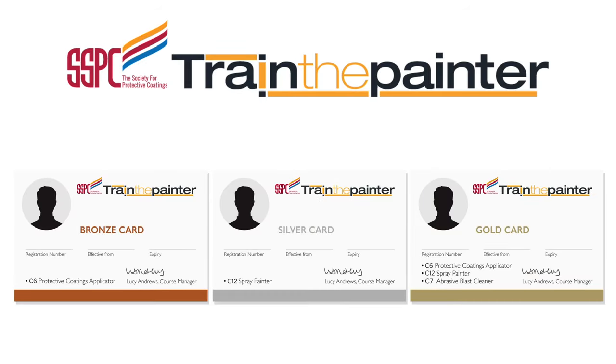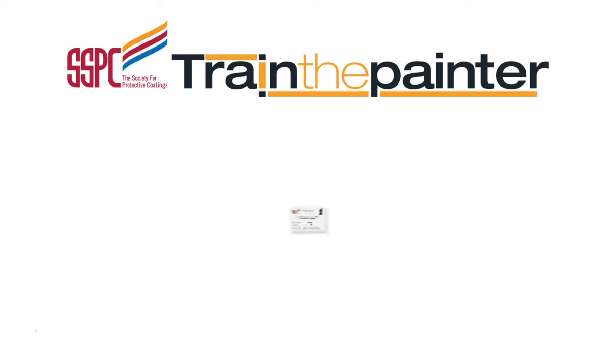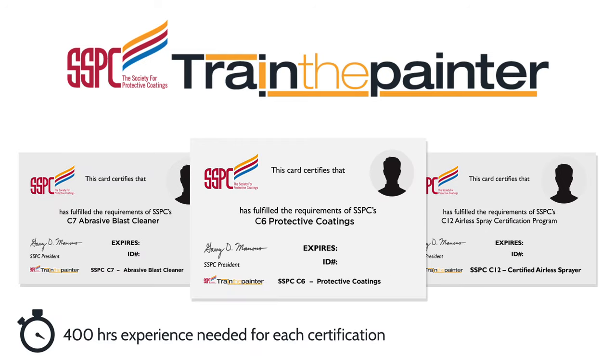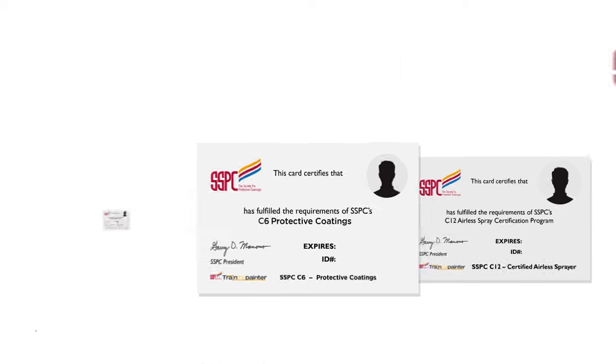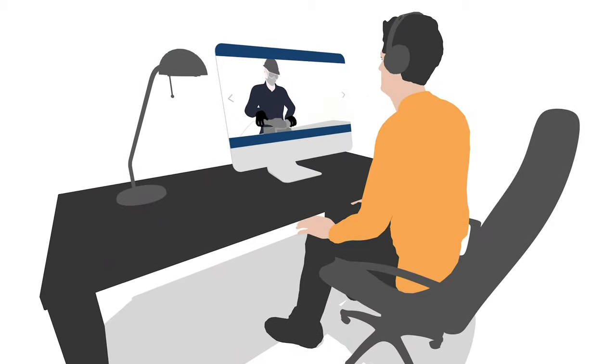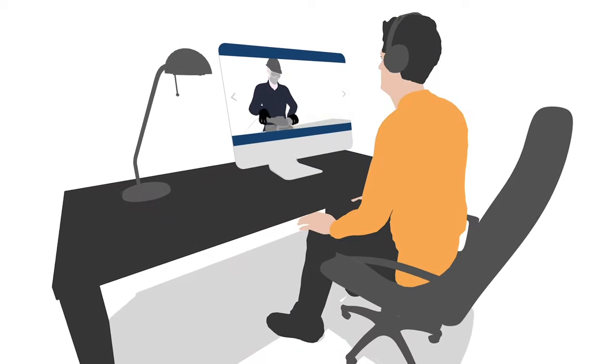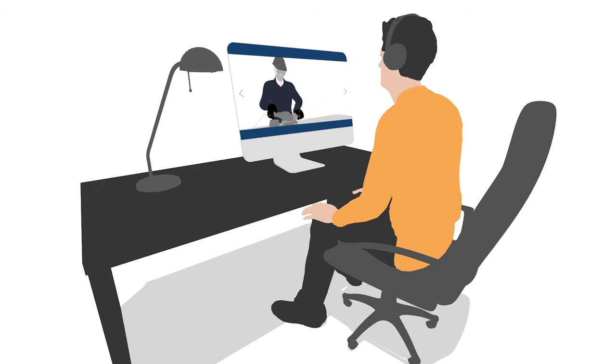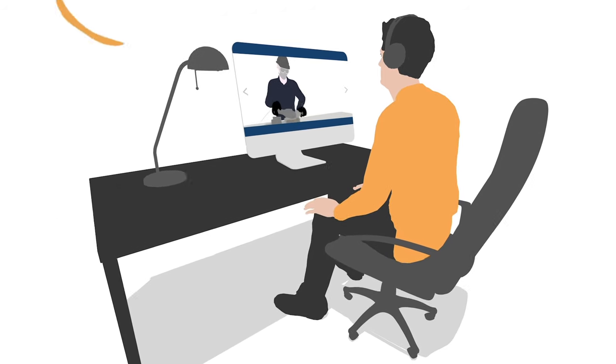On completion of the training units, students can undertake certification such as SSPC C6, C7, and C12 through global affiliates and independent assessors. You will have continued access to the training material for reference purposes throughout your training.